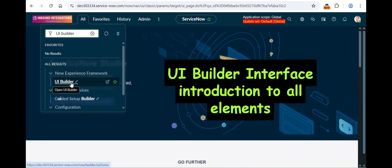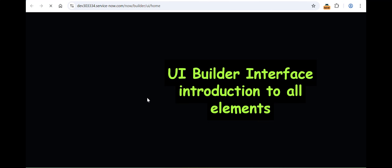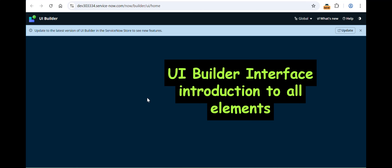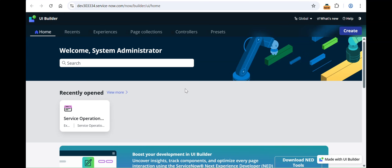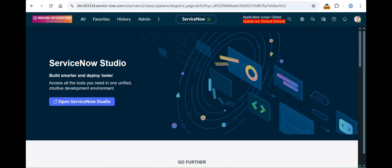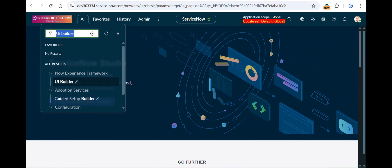For UI Builder, you have to type 'UI Builder' in the left navigation, and under the Now Experience Framework, the module that comes in is UI Builder — click on that. One thing I forgot to mention: UI Builder is a good skill set professionally, so that's another reason to include it as a playlist. This is your UI Builder interface home page, or landing page, where you arrive after clicking UI Builder from the left navigation.